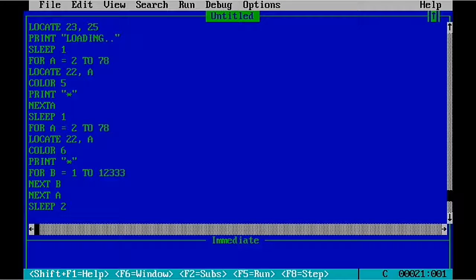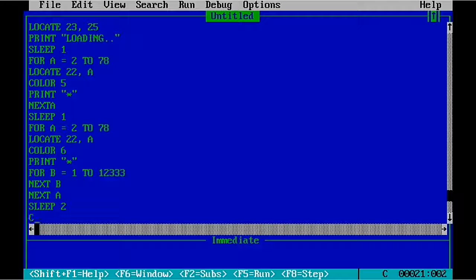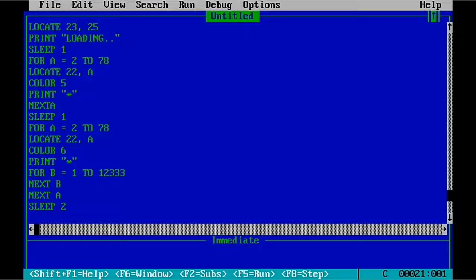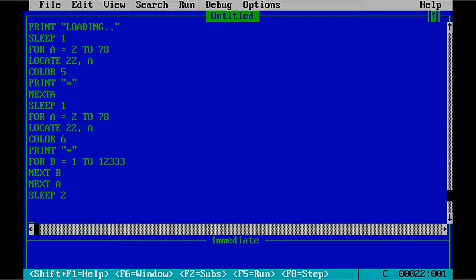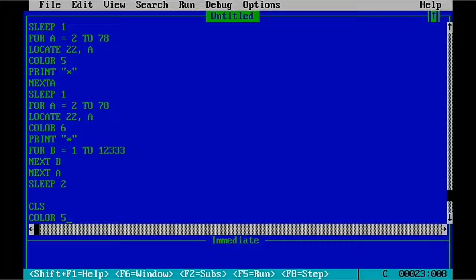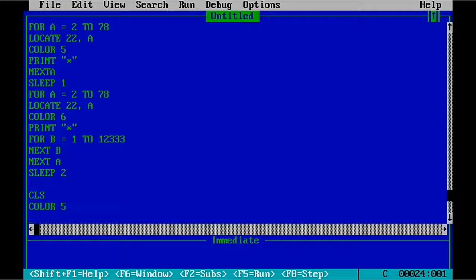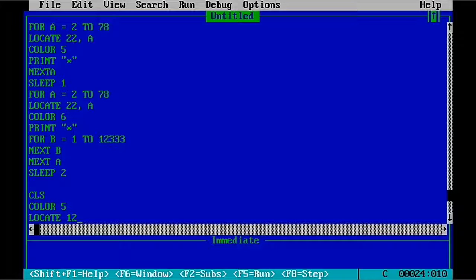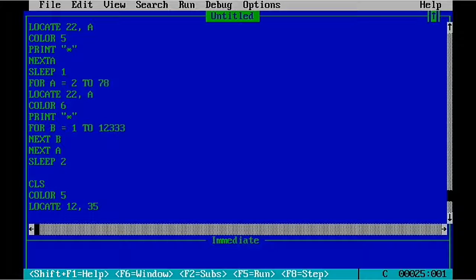And again we have to do that on the double screen, that CLS, another clear screen we have to print. That's you have to do it separately. So CLS, COLOR 5, LOCATE 2 comma 35.